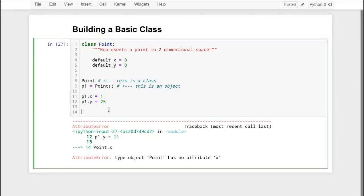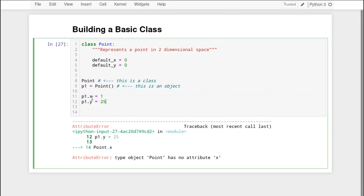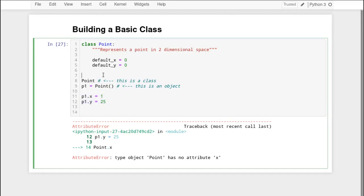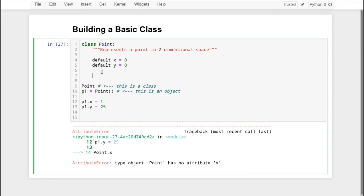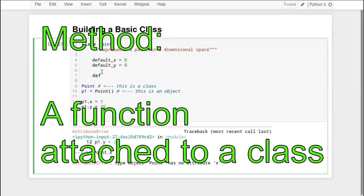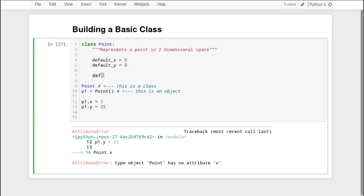It would be really tedious if every time we created an object of a class we had to manually assign all of its instance variables — that would kind of defeat the purpose of having a class. So in order to assign those in an instance, we can create what's called a method. A method is just a function that's assigned to a class. And just like creating a regular function, we use the def keyword. Let's call this set_coords, taking x and y.